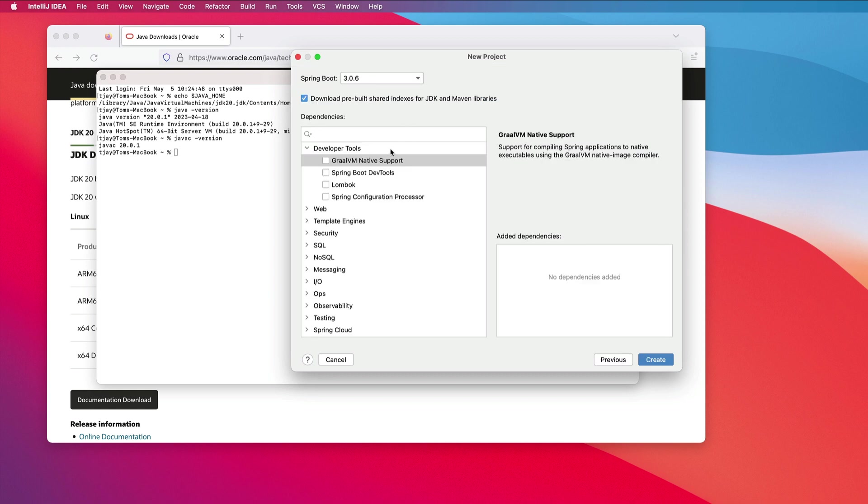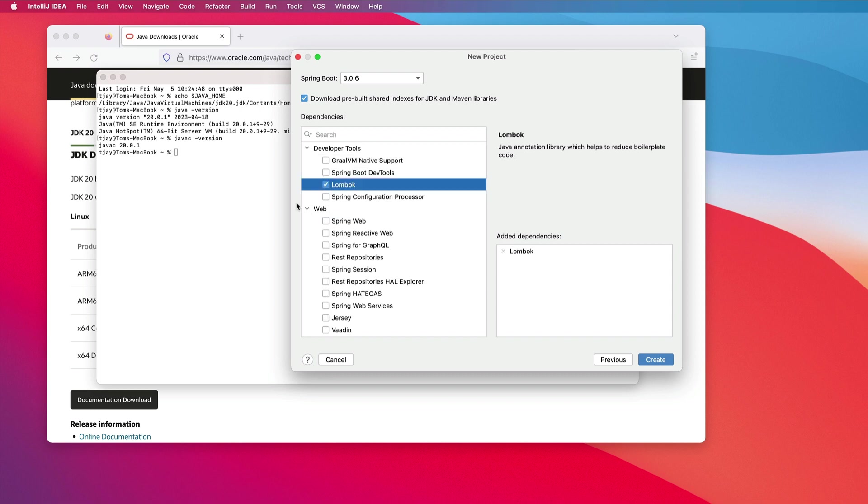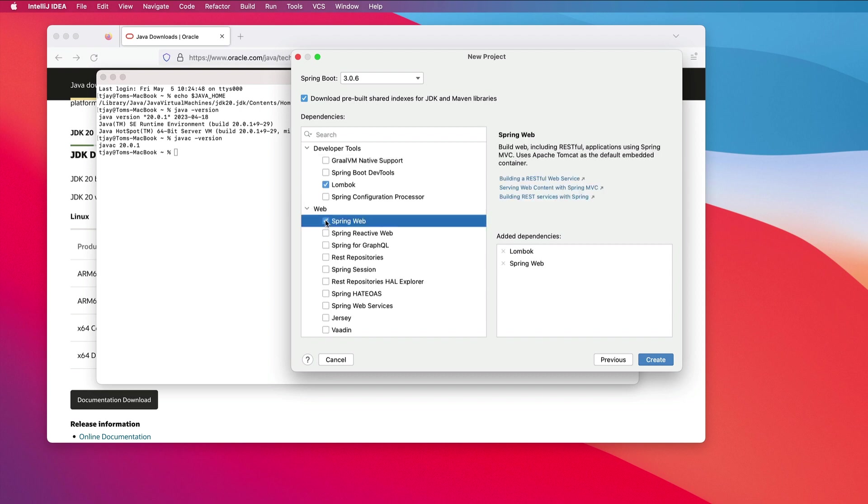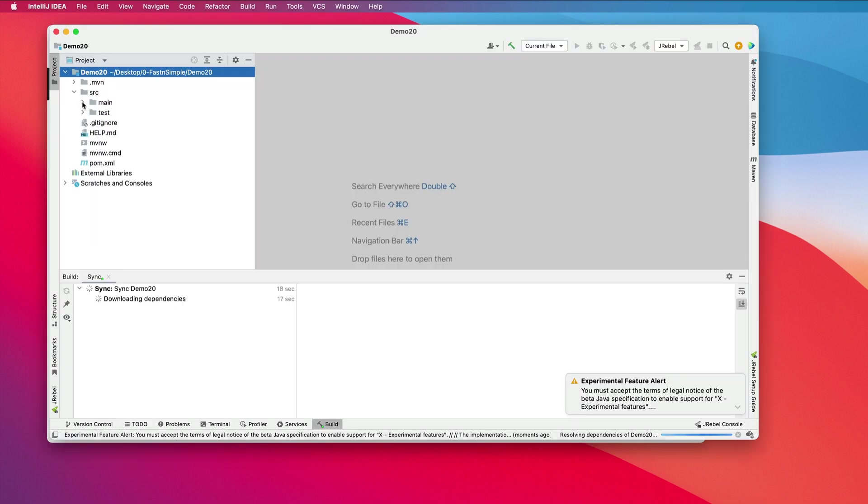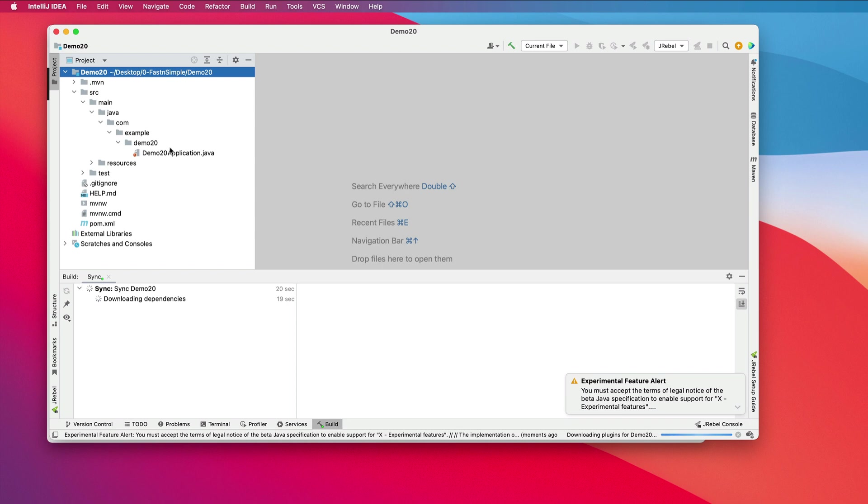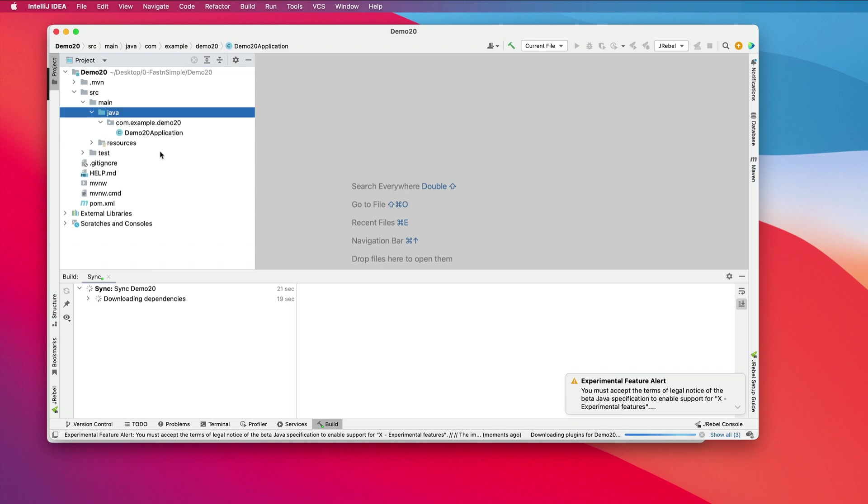I'll add Lombok and Spring Web. Let's create a project. We can quickly see that we have a standard Spring Boot application.